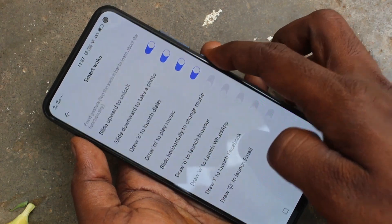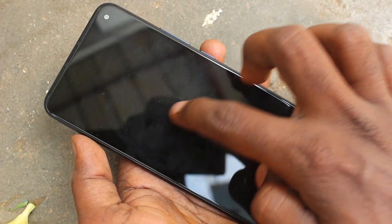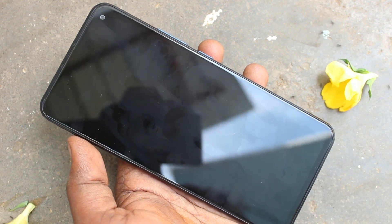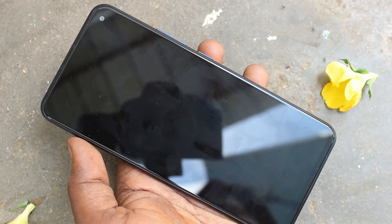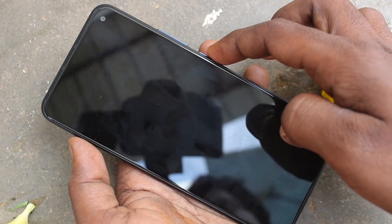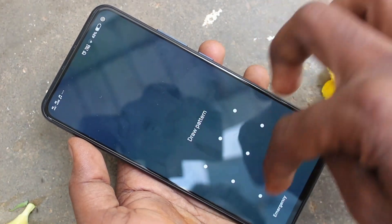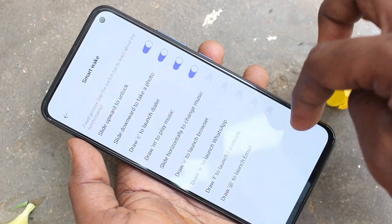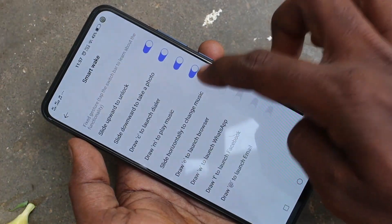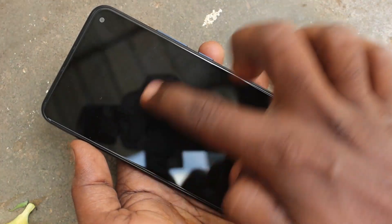The next one is draw M to play music. Just draw M and the music will start playing — yes, music is playing. And the next option is slide horizontal to change the music track.